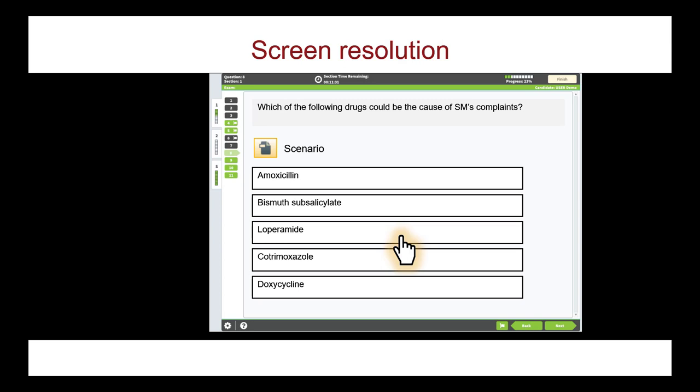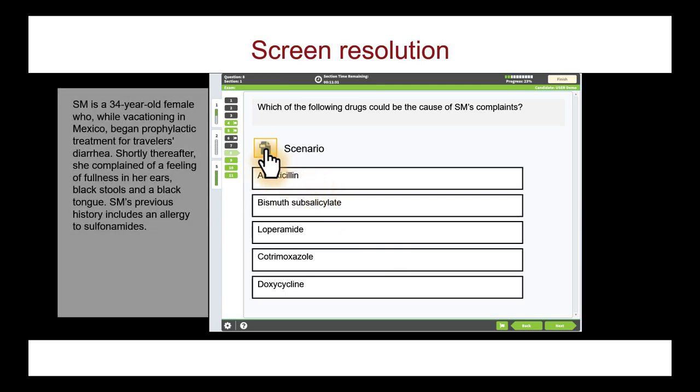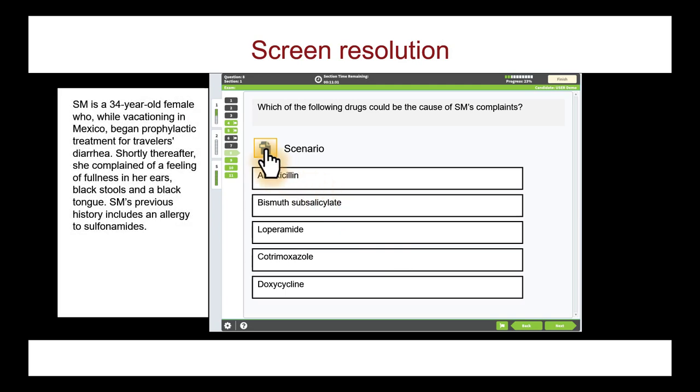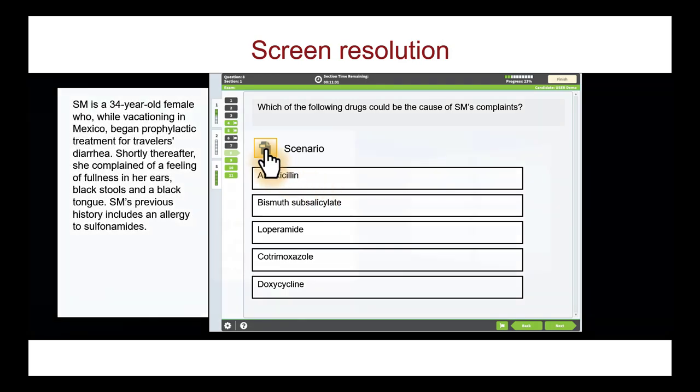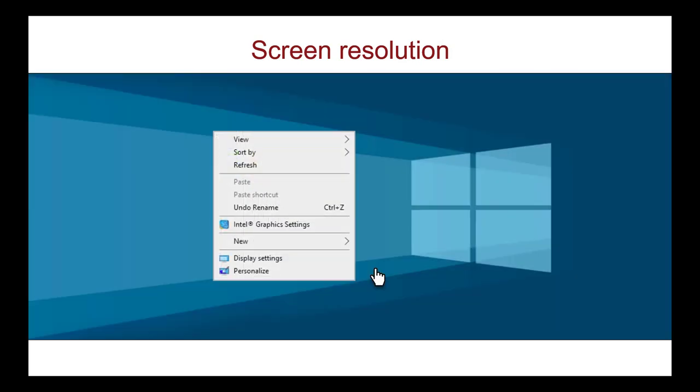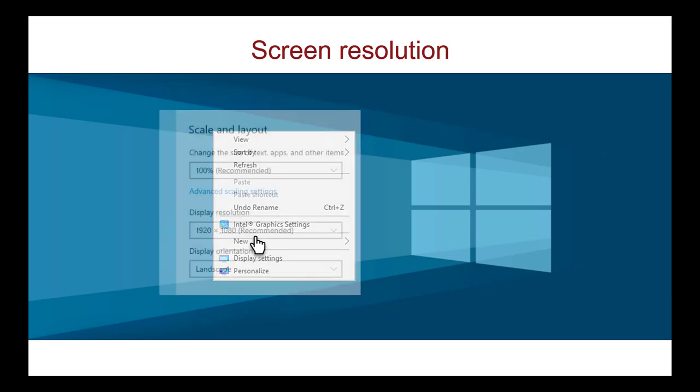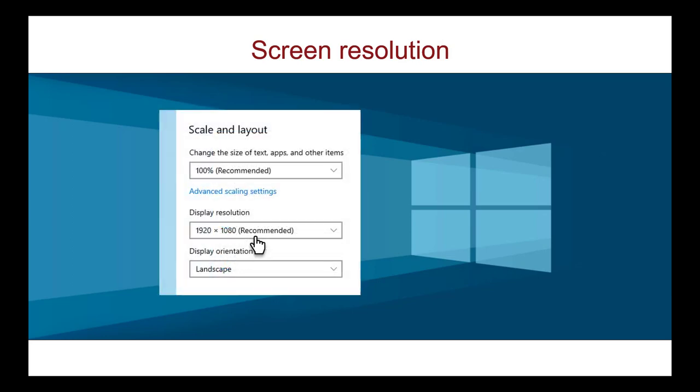Therefore, the MCC strongly recommends a screen resolution of 1920 by 1080. A lower screen resolution causes the images to appear in separate pop-up windows, requiring you to move between windows. In addition to your monitor having the higher screen resolution capability, you must also set your computer's display settings to 1920 by 1080 before you begin the exam.